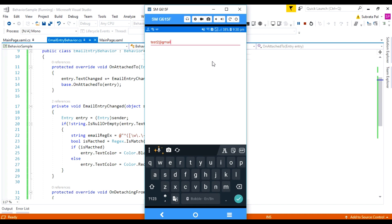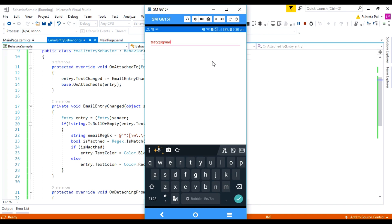That is the functionality of behavior. Using behavior, we can add any functionality to our Xamarin.Forms controls.